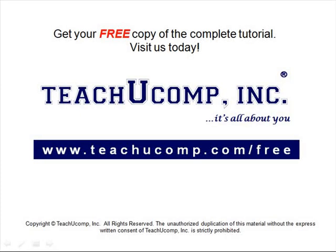Get your free copy of the complete tutorial at www.teachucomp.com/free.